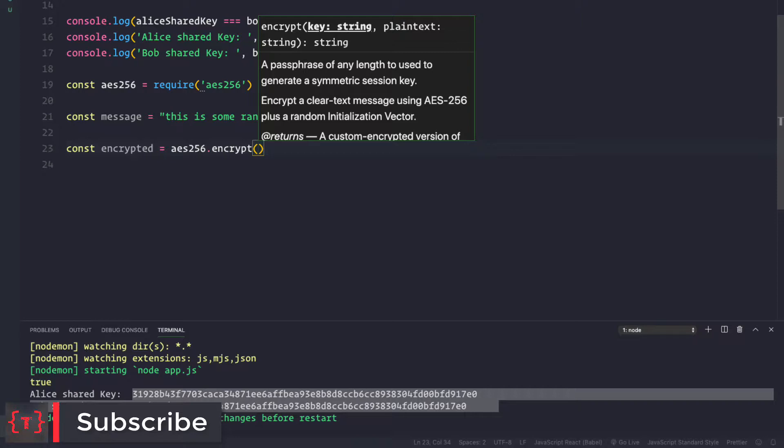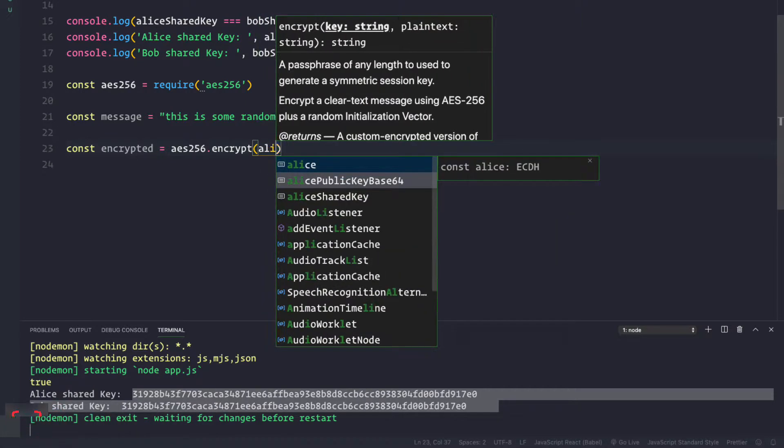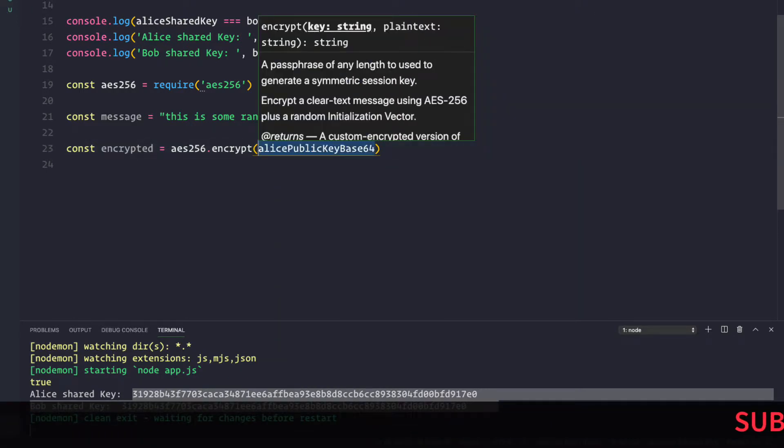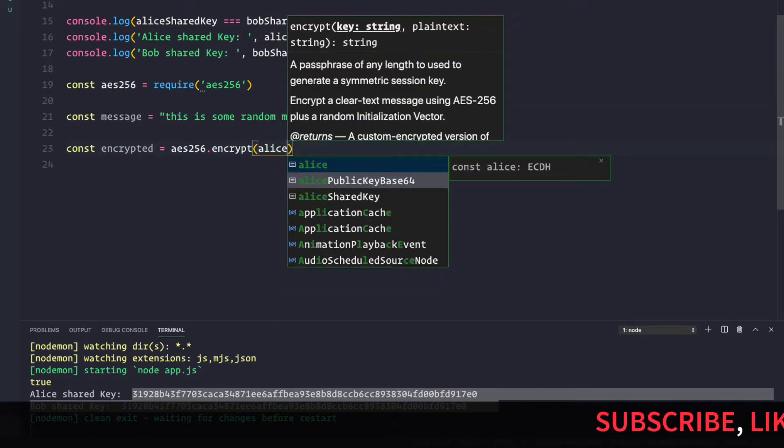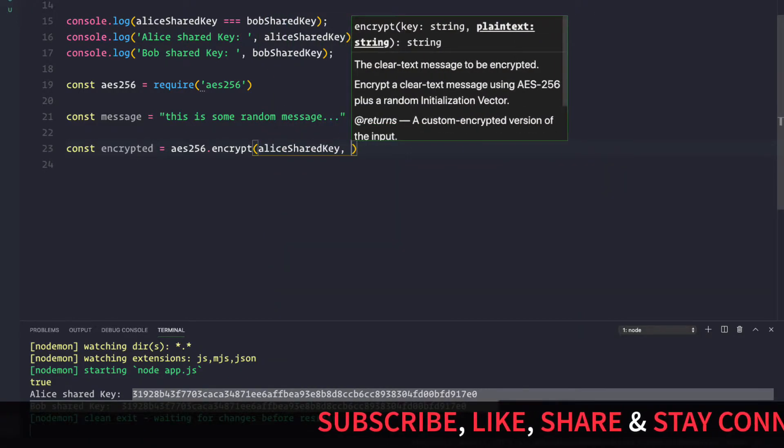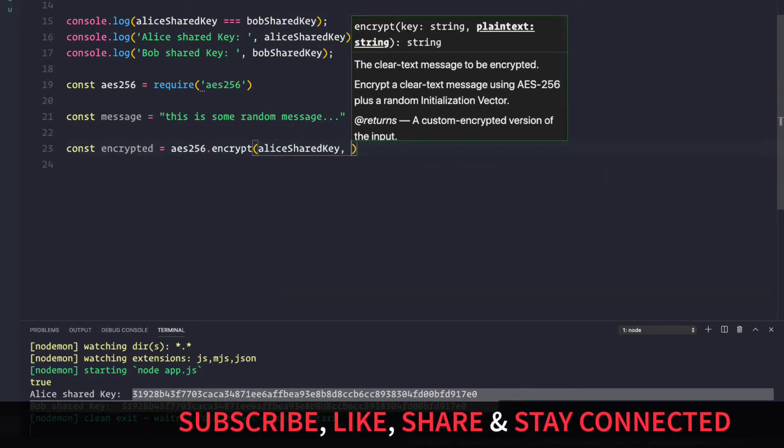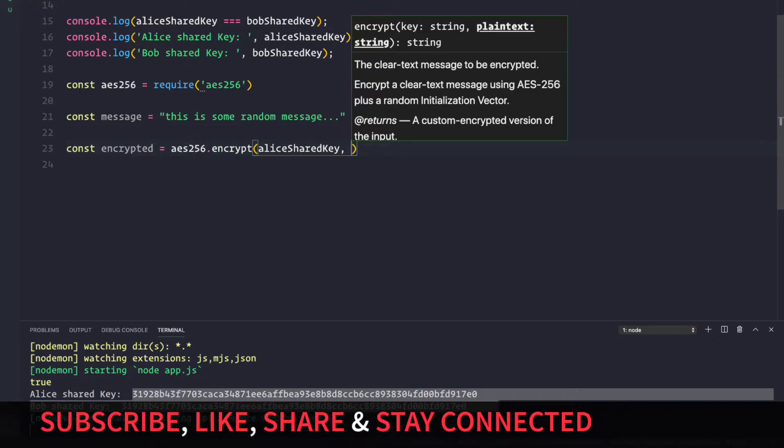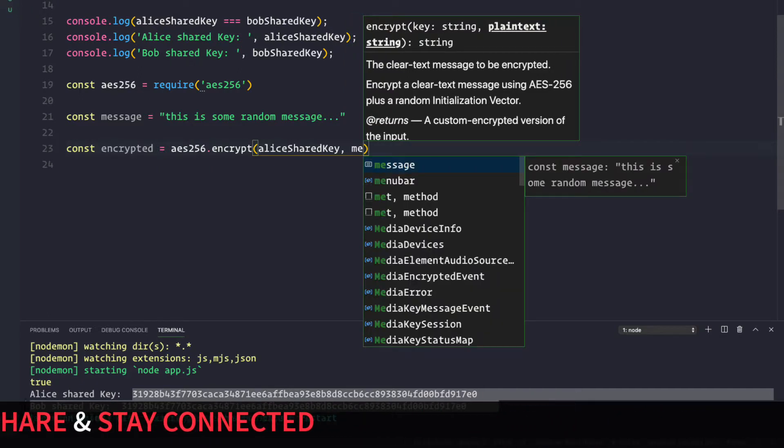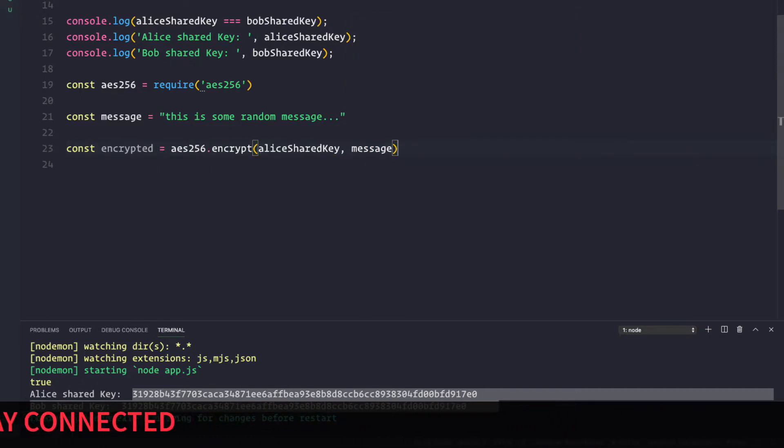So let's use that key here. We can use the Alice's shared key, not the public key but the Alice's shared key, and then the message we want to encrypt is this message that we just defined.